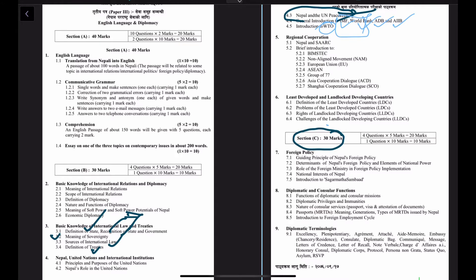Under regional cooperation, we will study Nepal and SAARC, with a brief introduction to BIMSTEC, the Non-Aligned Movement, the European Union, ASEAN, Group 77, ACD (Asia Cooperation Dialogue), and the Shanghai Cooperation Organisation.